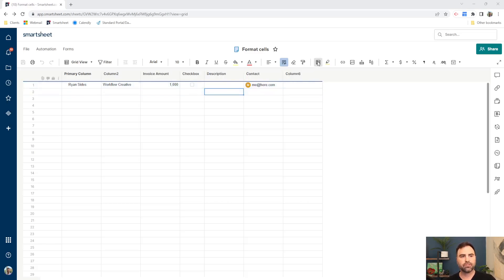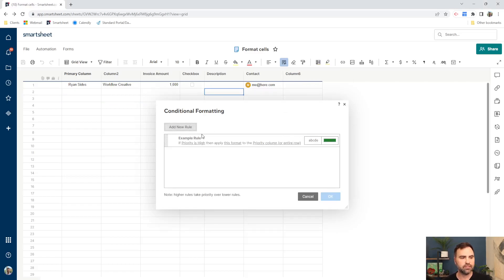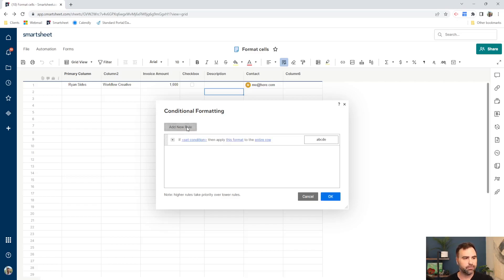So the first thing we're going to do is go up here to our conditional formatting icon. So click on conditional formatting, and we're going to add a new rule. This rule here is grayed out. It's just as an example for you to look at, but we're going to add a new rule clicking the button.